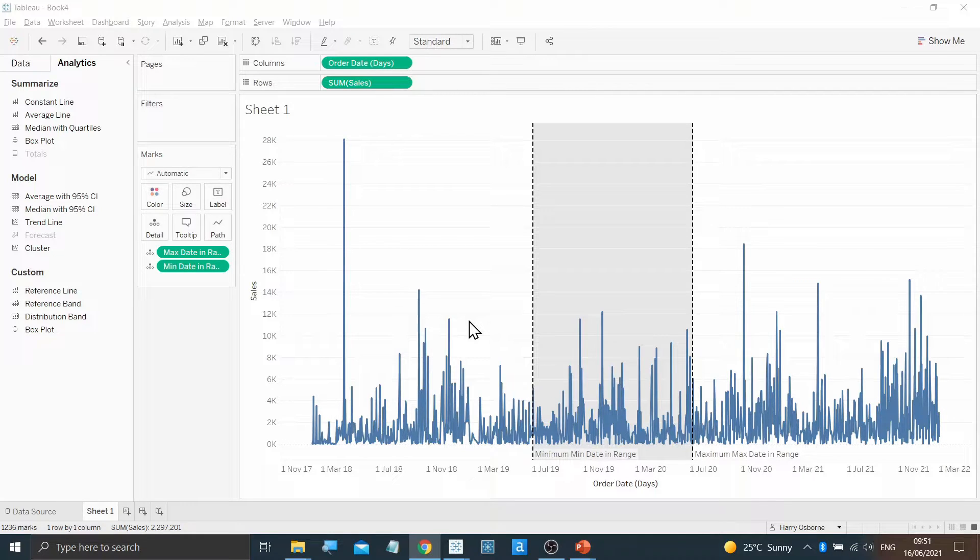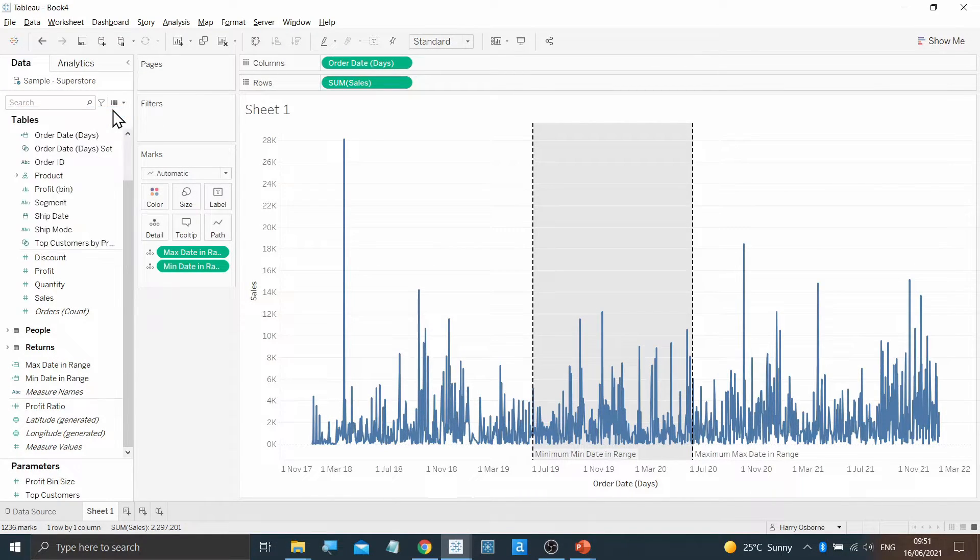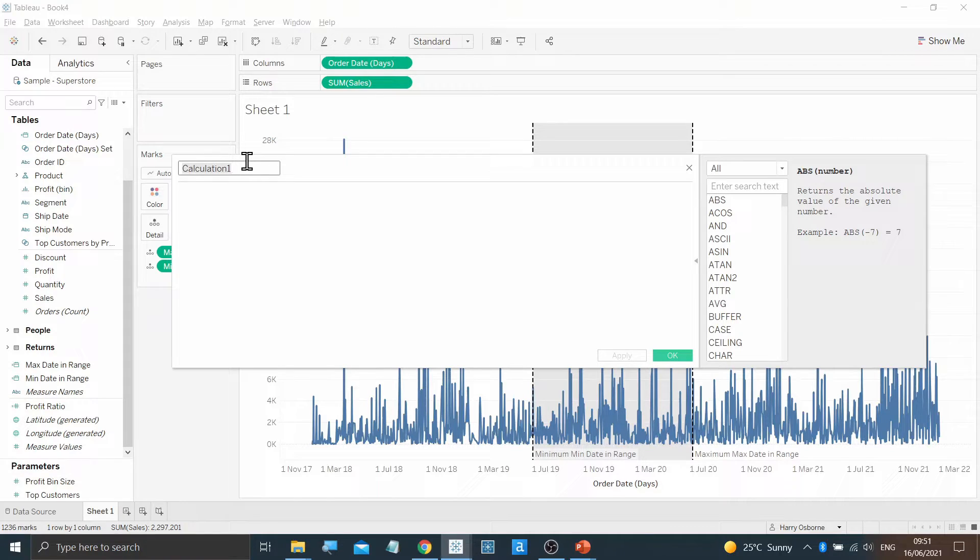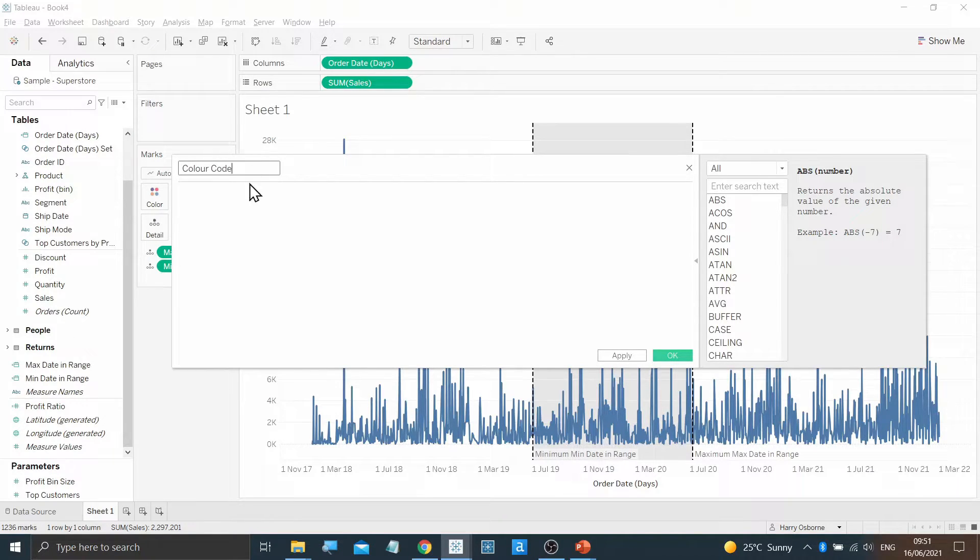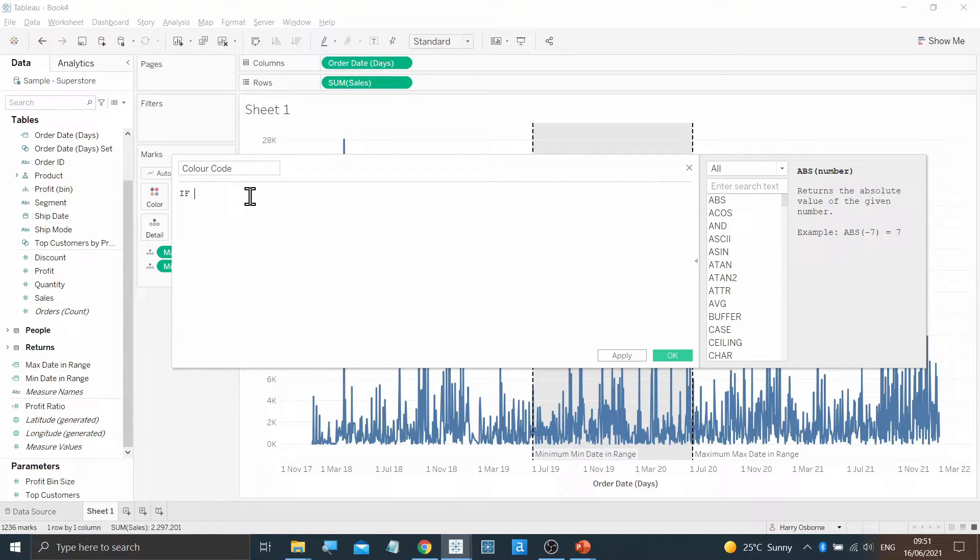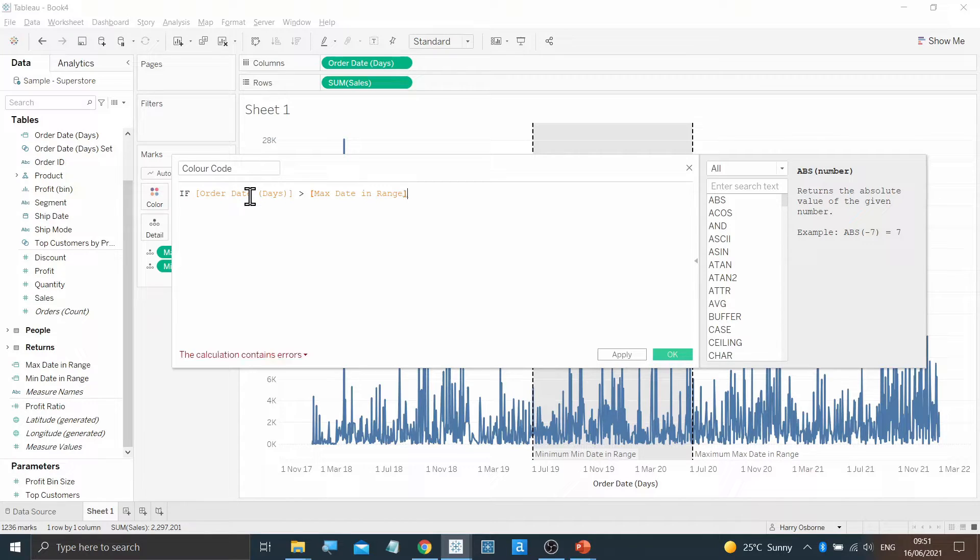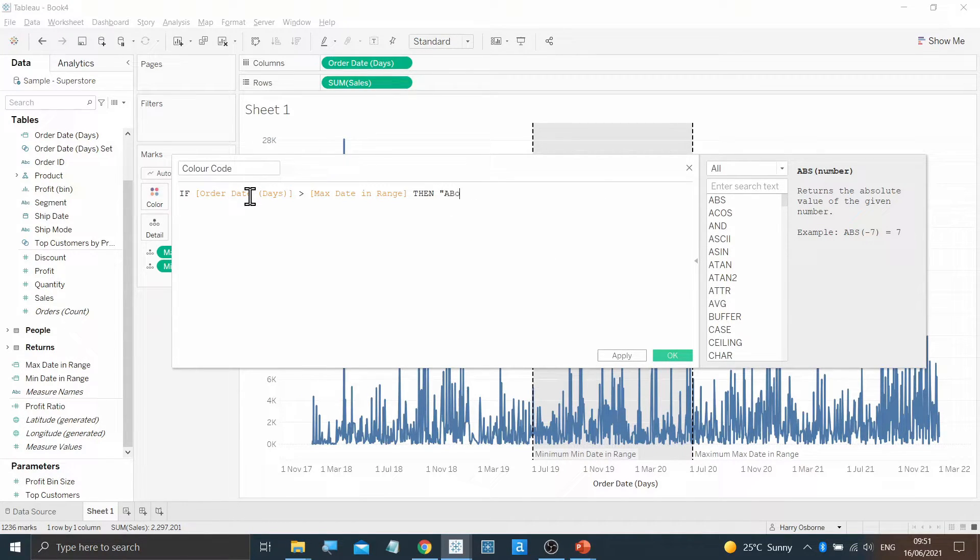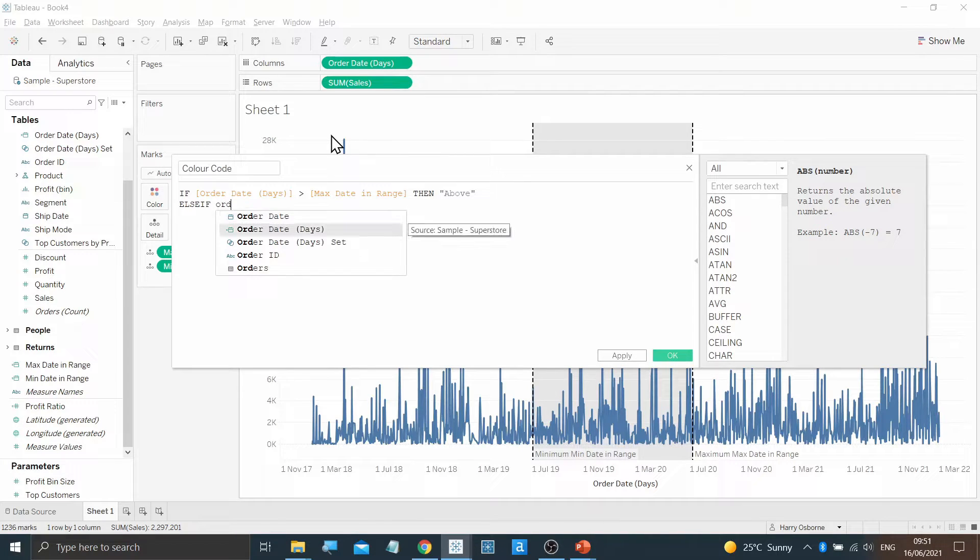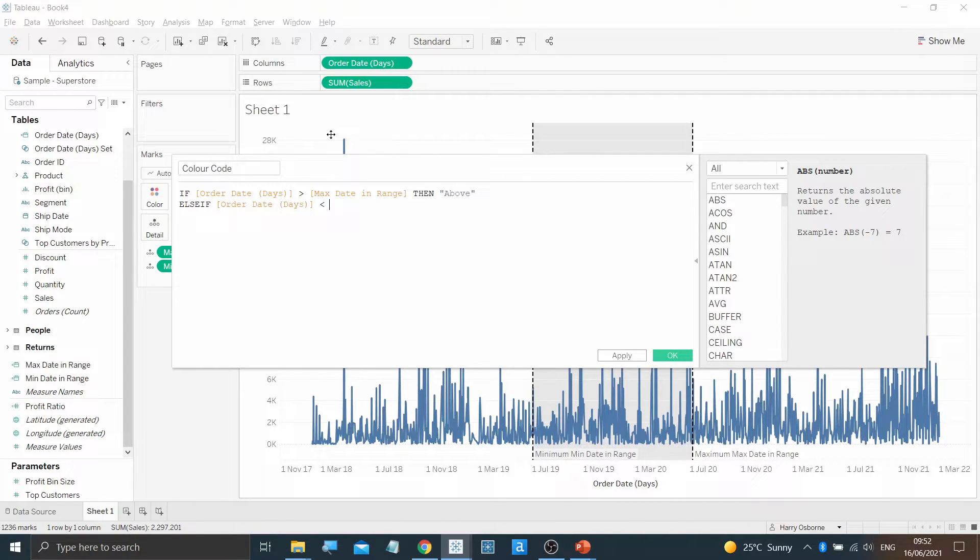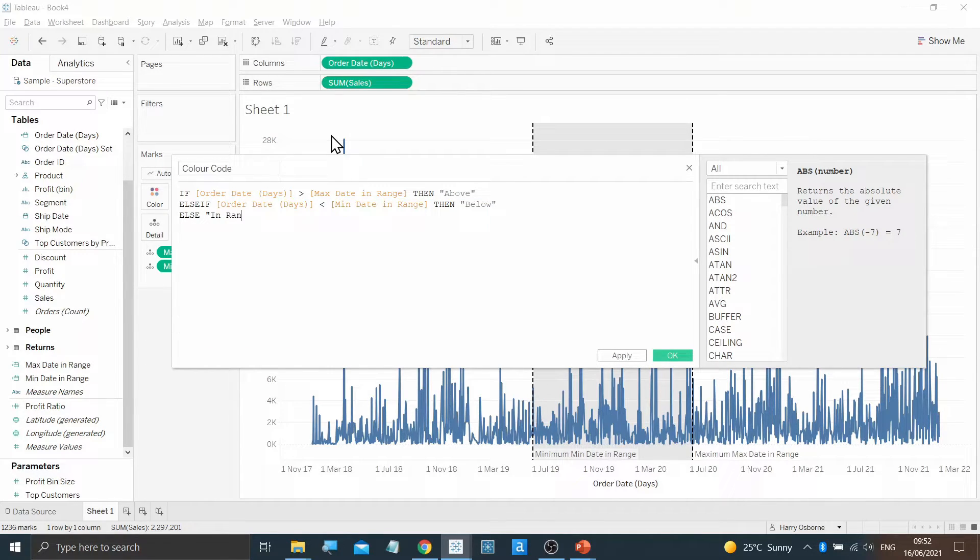Next, we will create a calculated field to alter the color within the band. Moving back to the Data tab, I'll select Create Calculated Field and name this Color Code. Within this, the formula I'm going to write is: if order date days is greater than the max date in our range, then above. Else if the order date days is below the min date in our range, then below. Else in range. End.